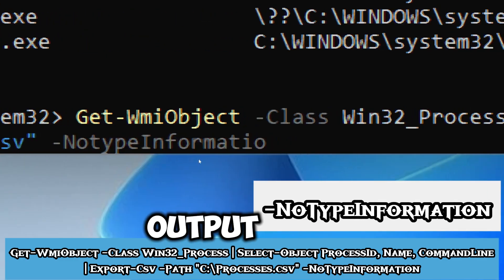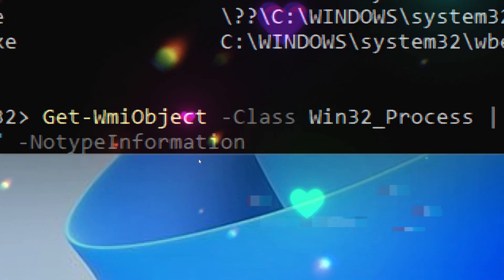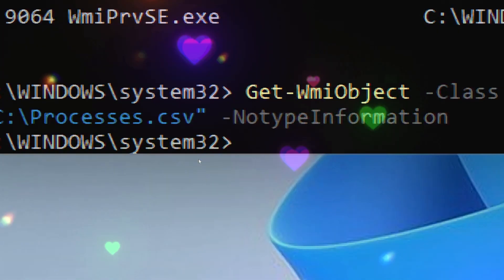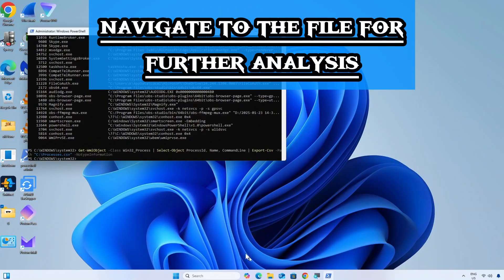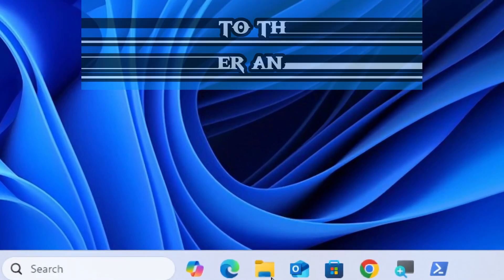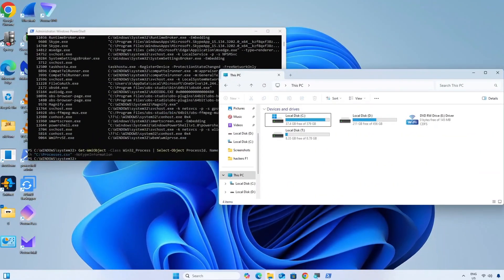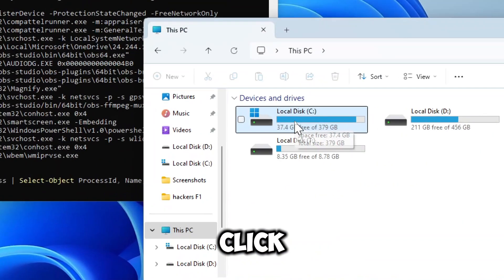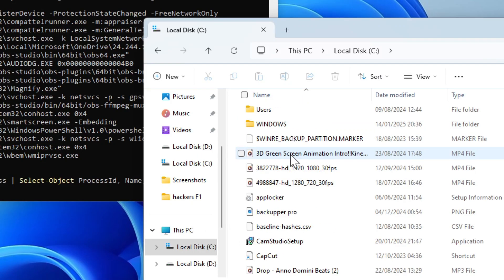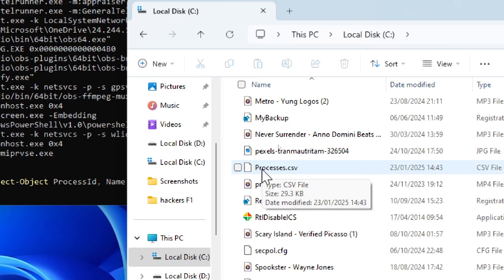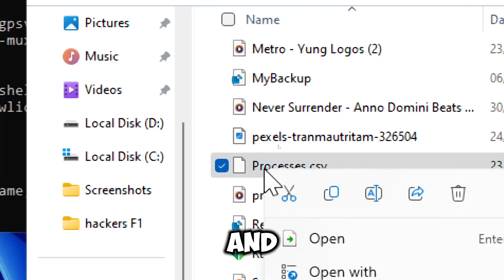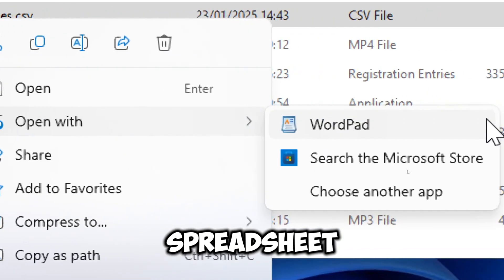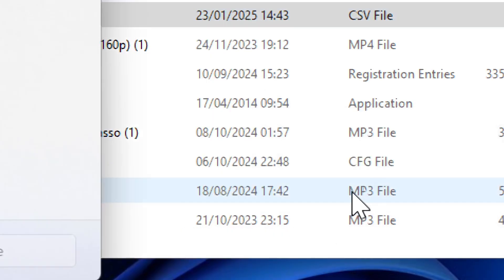Let's navigate to the file. Click local drive C and search for process logs. Right-click on the file and open the CSV file in Excel or any spreadsheet software to easily analyze processes.